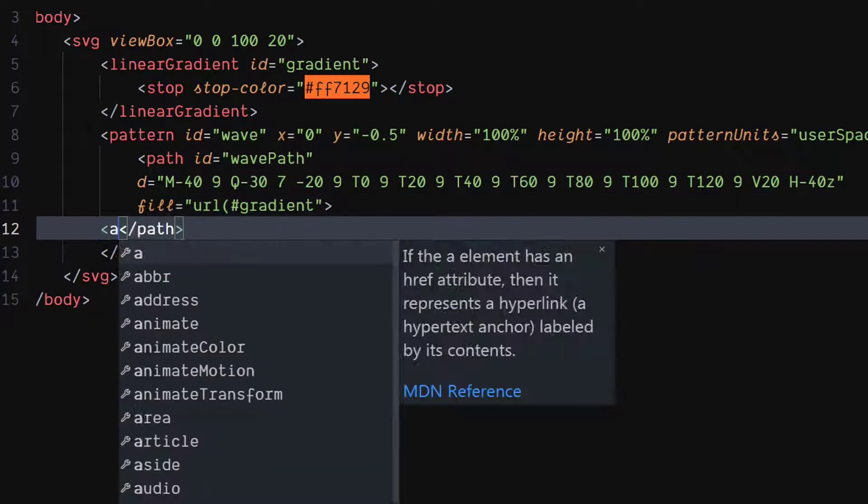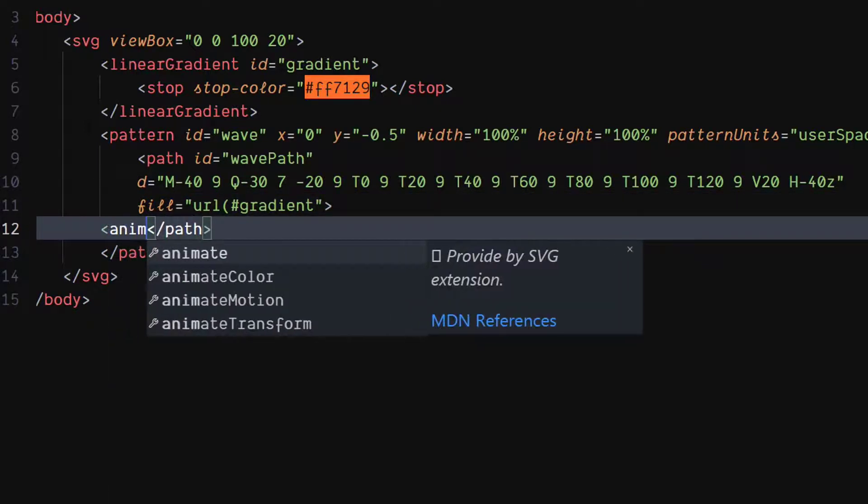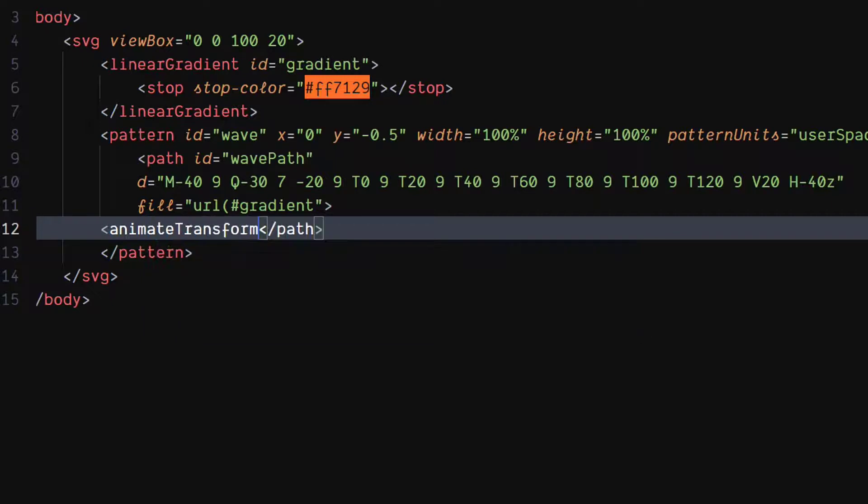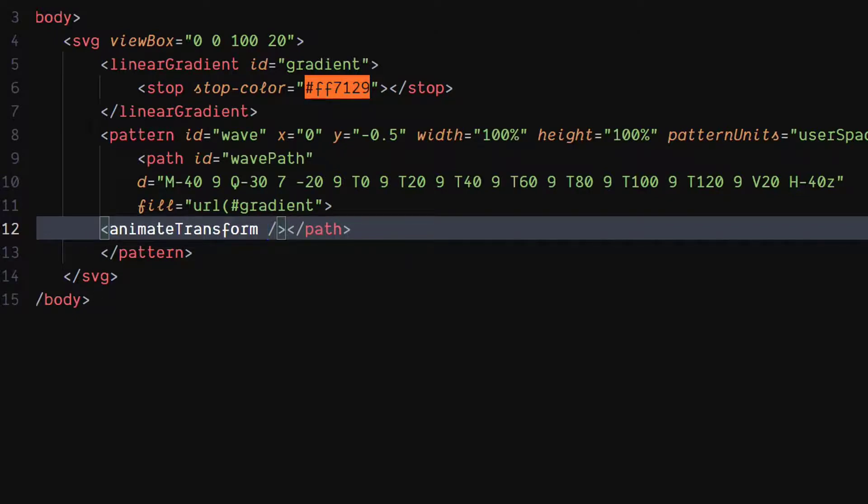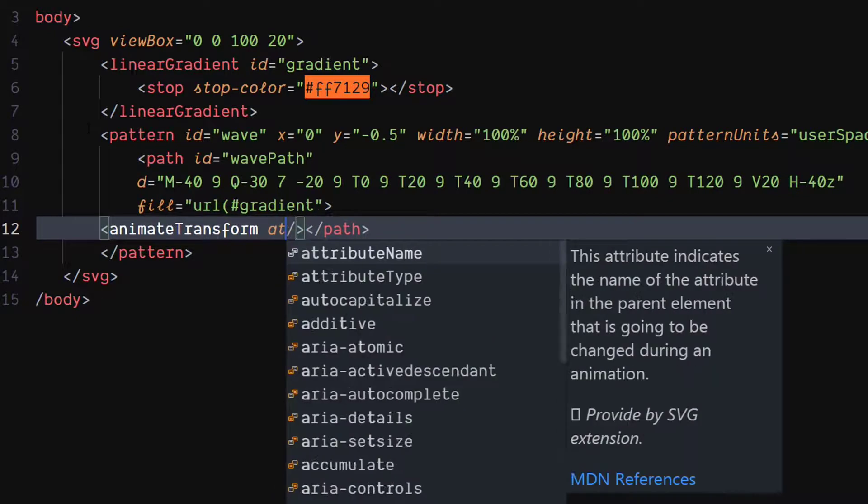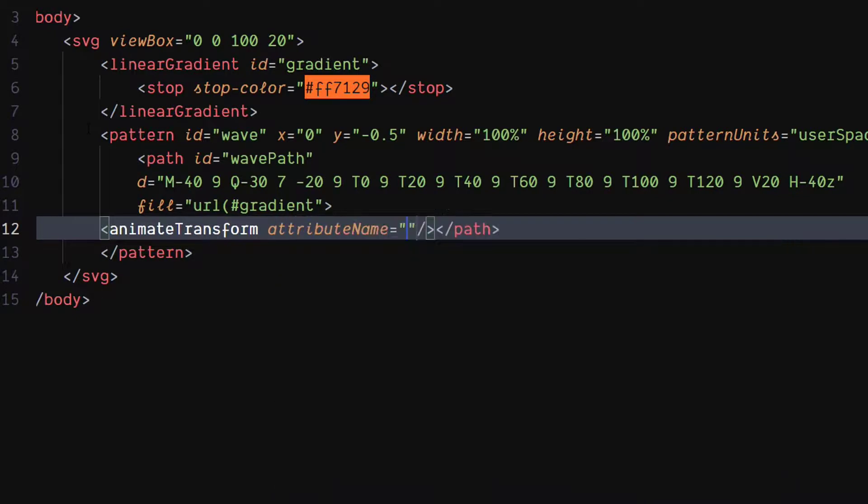Inside the path element, create an animate transform element, which is used to animate SVG elements. Set value of its attribute name attribute to transform.